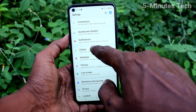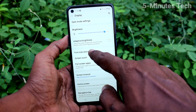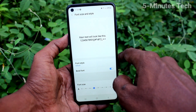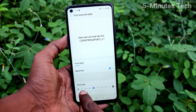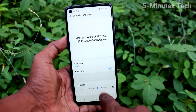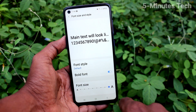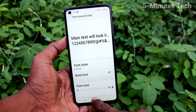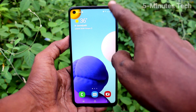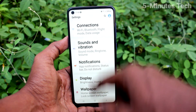First of all, go to Settings and click on Display. Now click on Font Size and Style. Here, increase the font size by moving the cursor to the right side. This is a very huge size. Go to the home screen and see the font size has been increased.